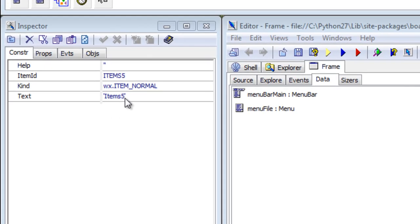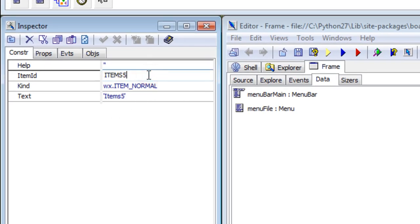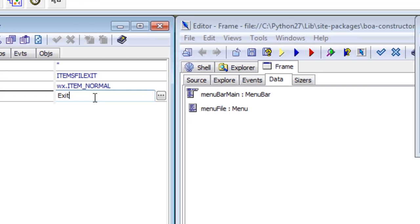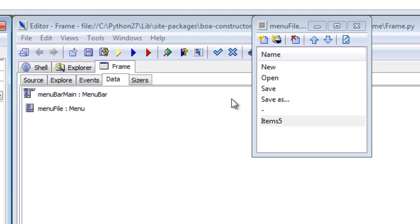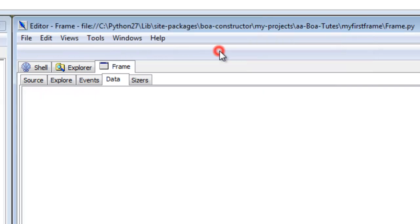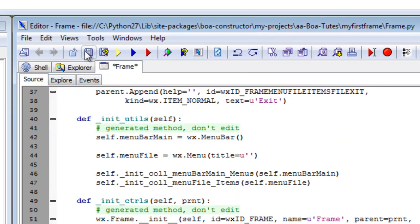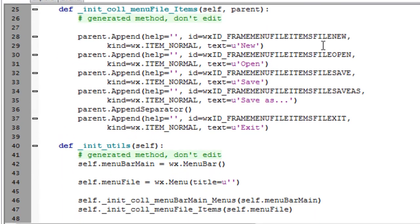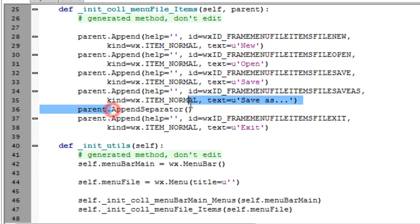And then finally you go file, caps on file exit, put one 'e' on there, and here you go 'exit,' refresh, and then we update the code and save it. So here we have new, open, save, save as, exit, and there's the separator.